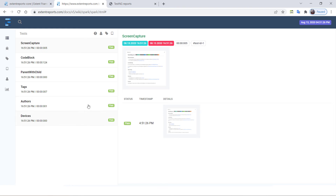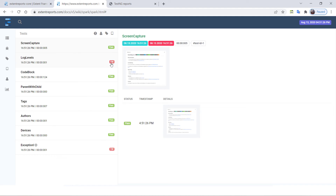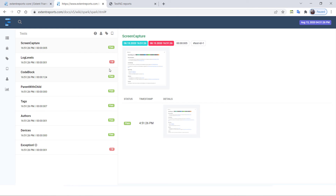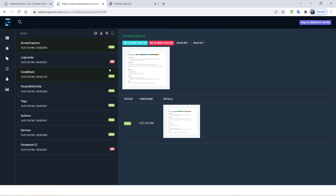There are also shortcuts to improve your productivity. When you open the report, if you press P, only passed test cases will be shown. If you press F, only failed test cases appear — so whenever you open the report and want to see failed cases, just press F. Press Escape to clear the status filter. Press L to change the theme to dark. You can also use filter options for author, status, tags, and device. Extent Reports provides these shortcuts to improve productivity.